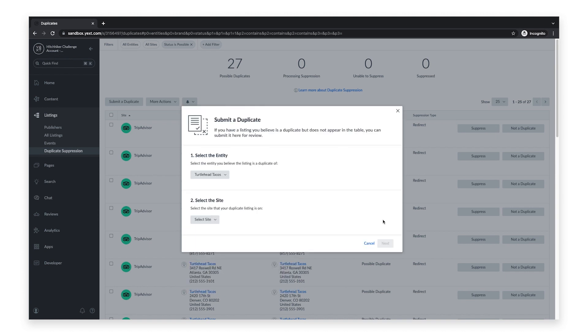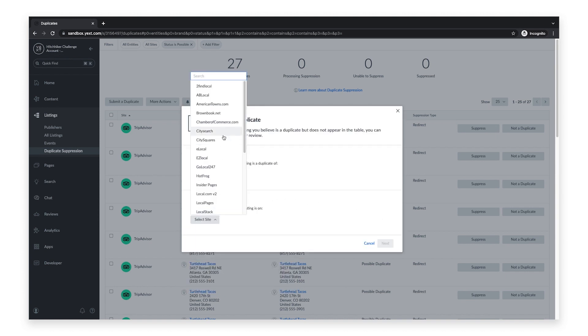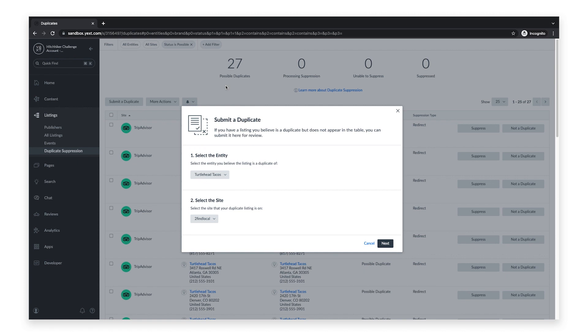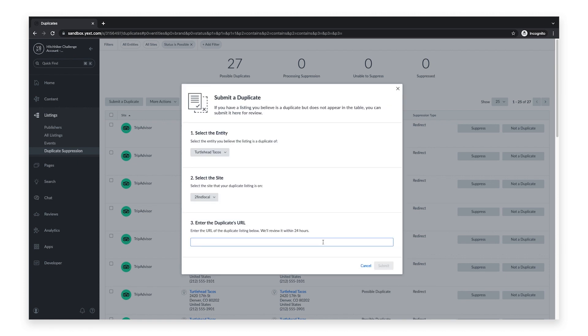the publisher with a duplicate listing, and finally enter the URL of the duplicate listing.